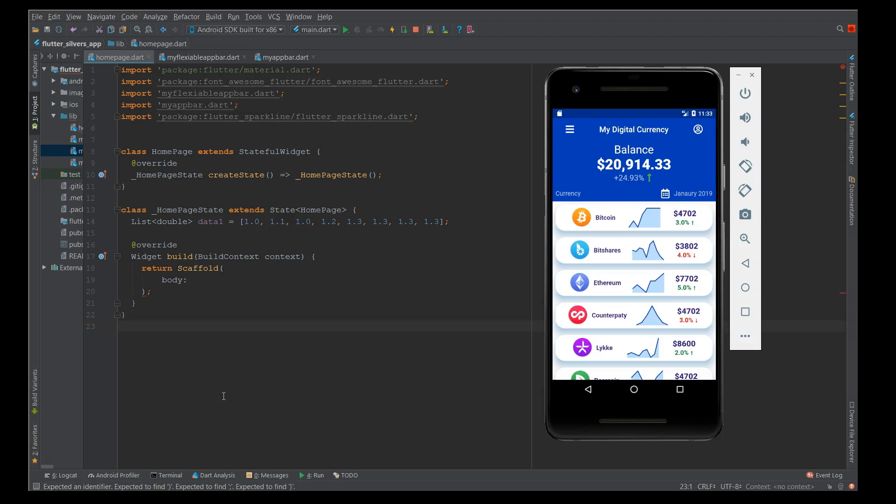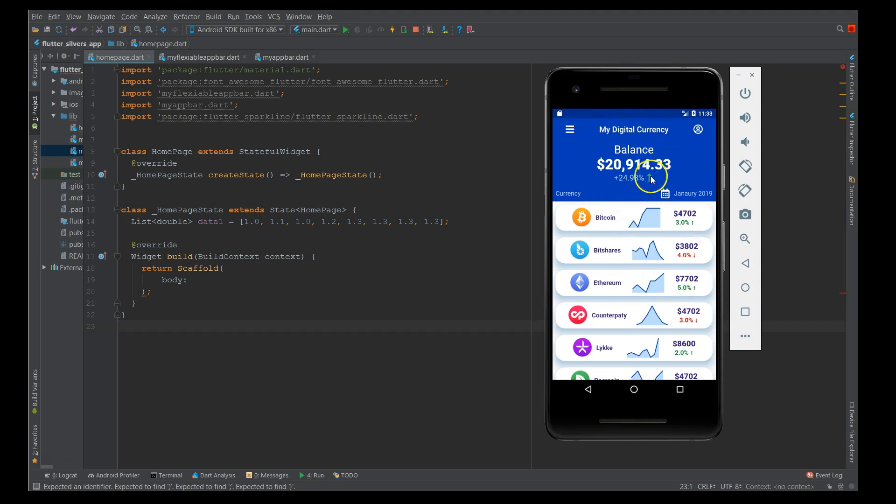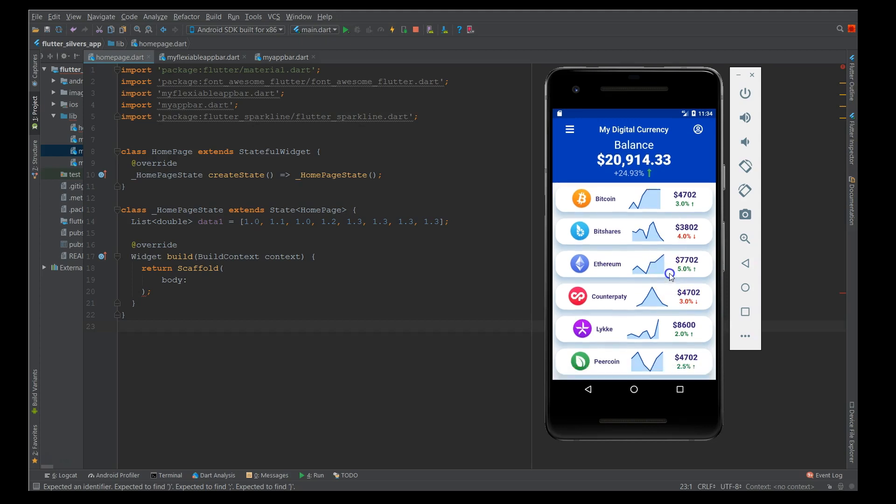Hey what's up coders, welcome back to my channel. In this video I'll show you how to implement the sliver app bar widget in your Flutter application. Here I have a demo page which is a digital currency page which displays your balance and a list of all your digital currencies.